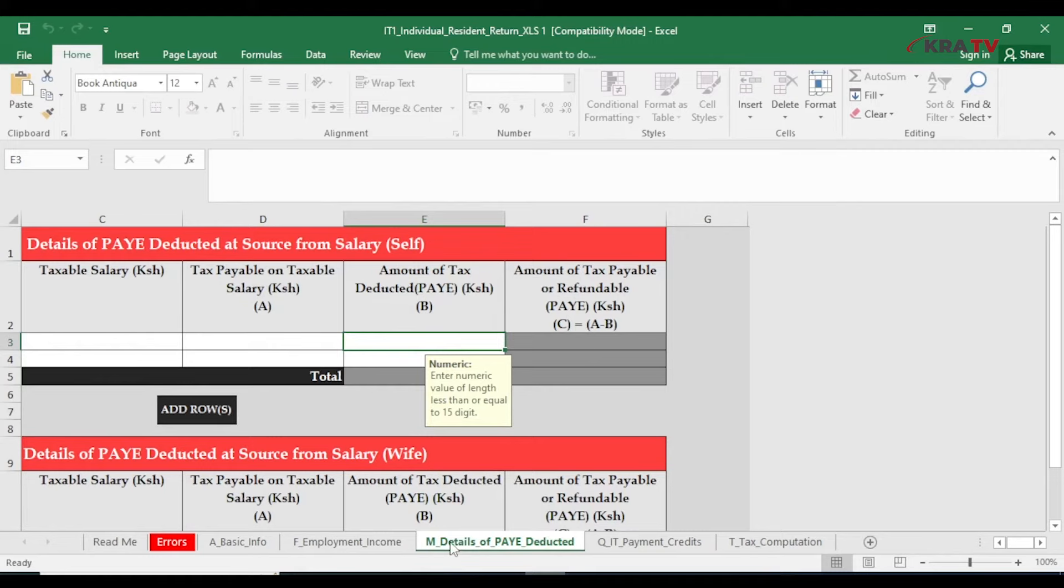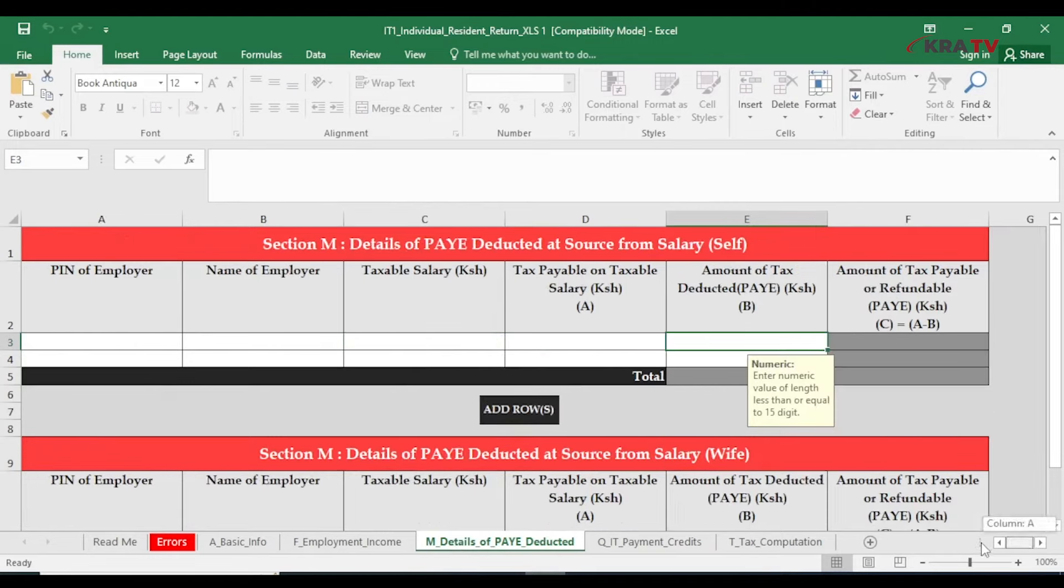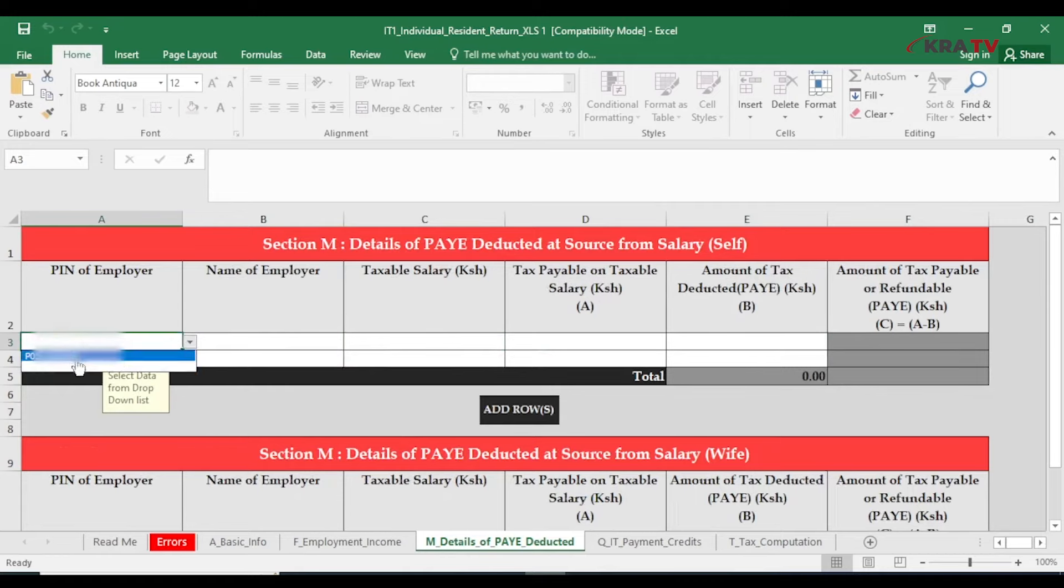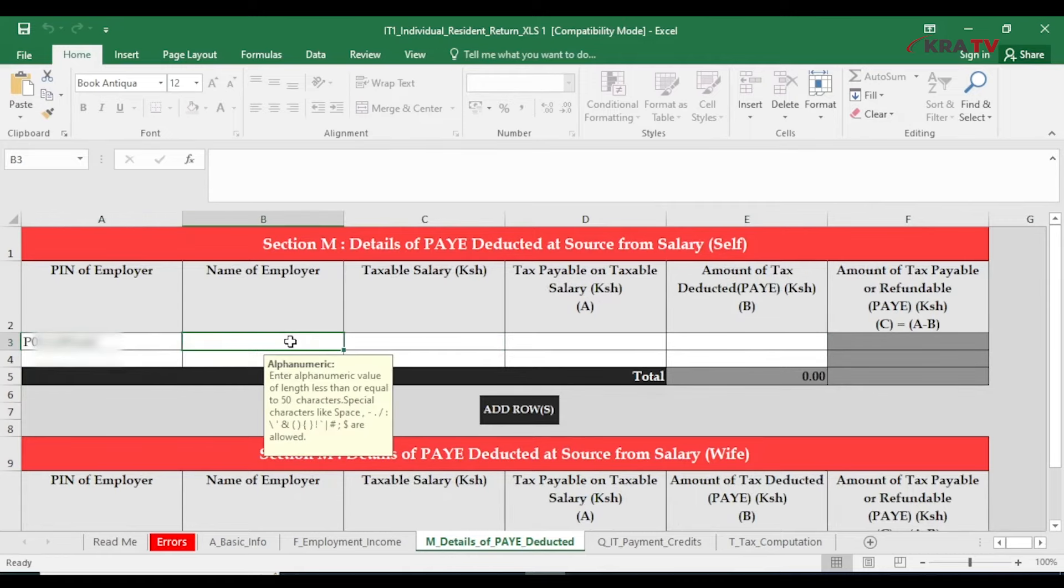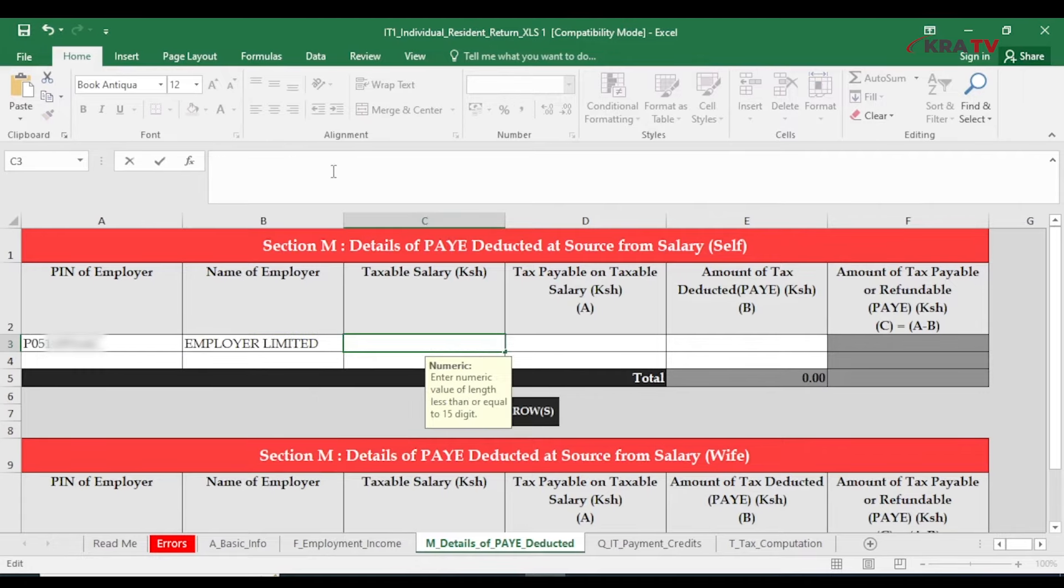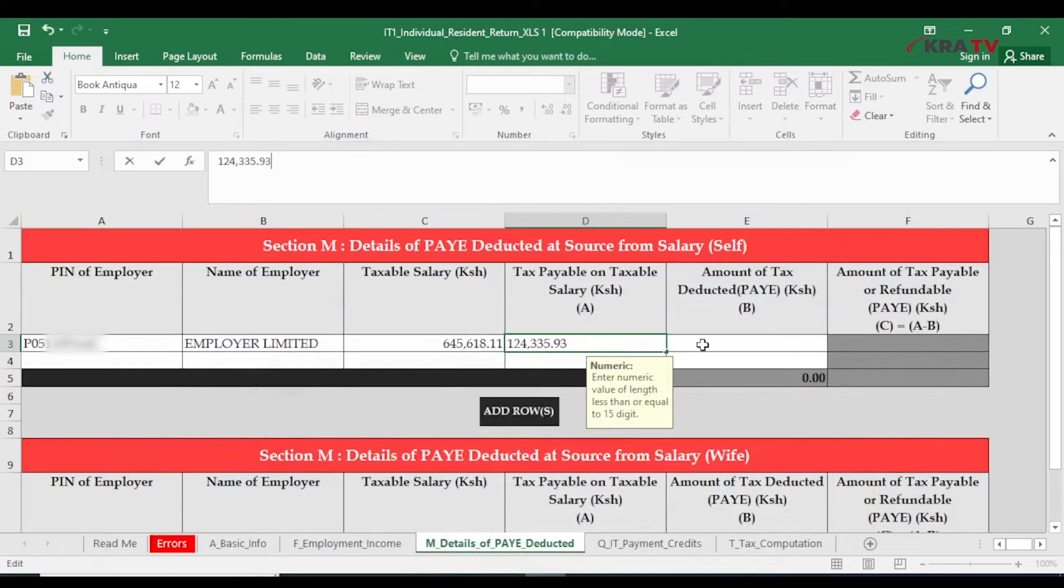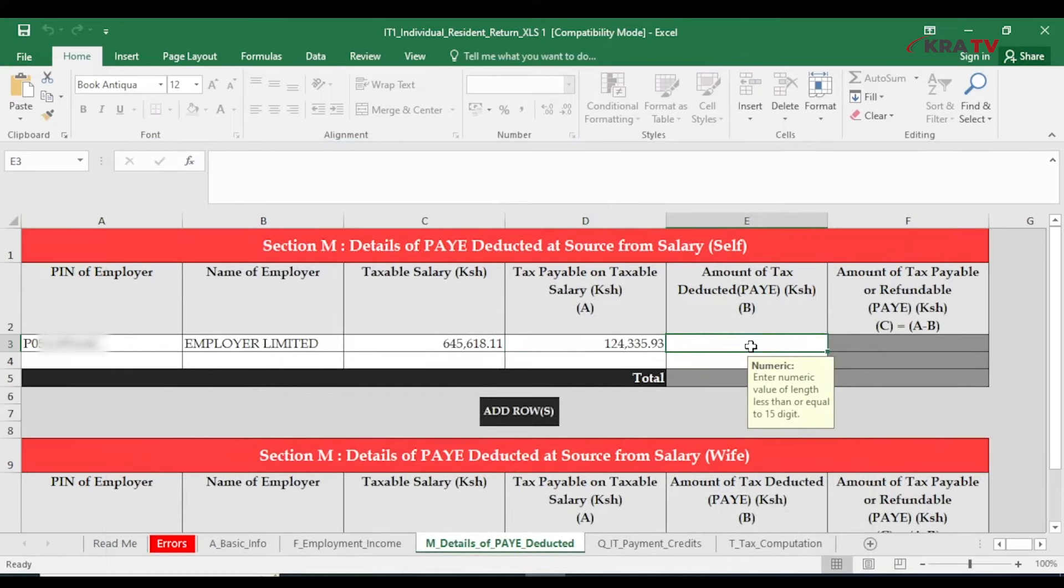Click on Section M labeled details of PAYE deductions. At this point, select dropdown and capture the PIN and name of the employer, taxable salary from your P9, tax payable also as per your P9, and amount of PAYE deducted.